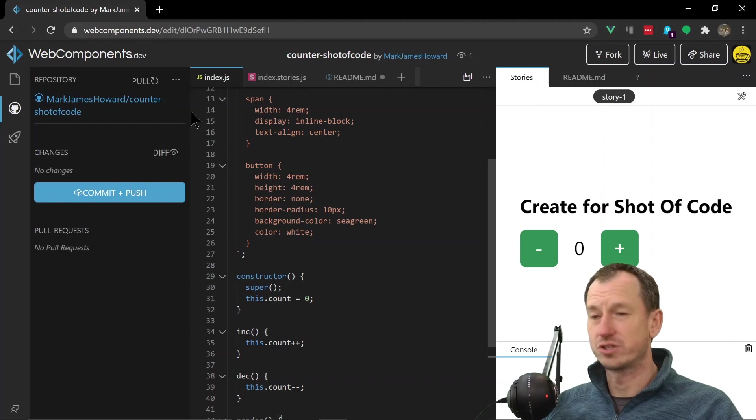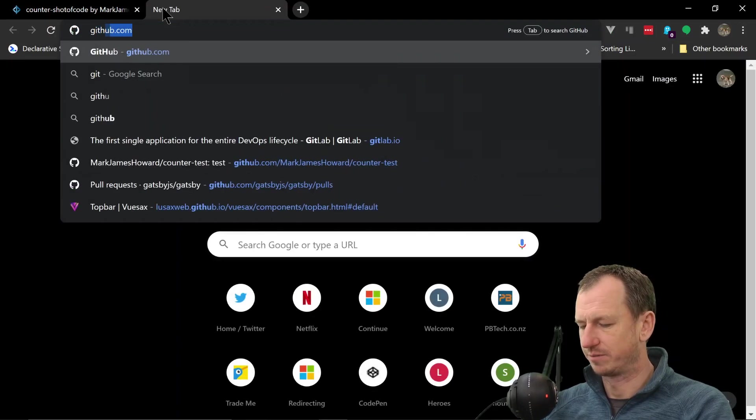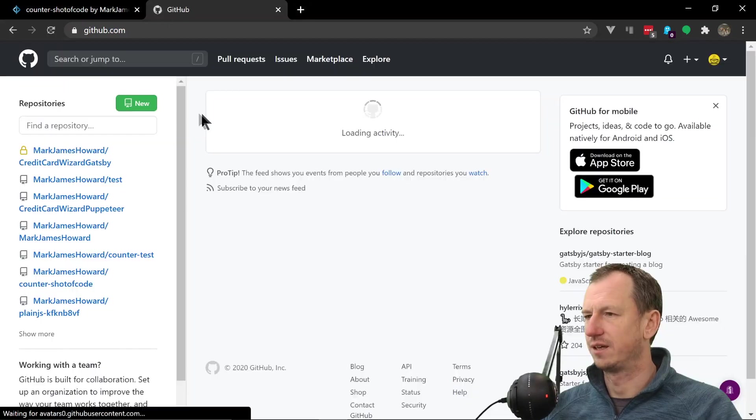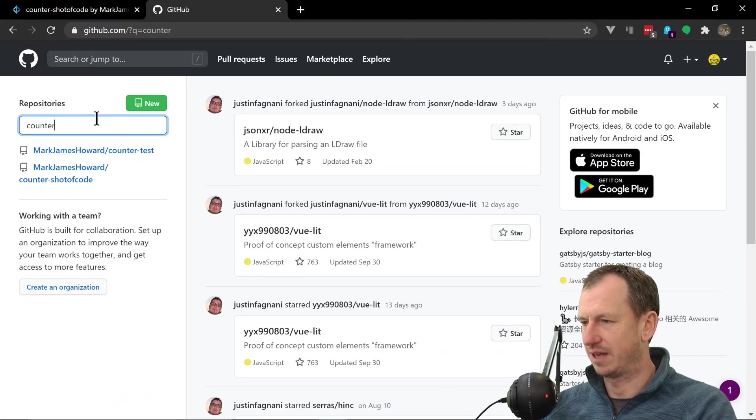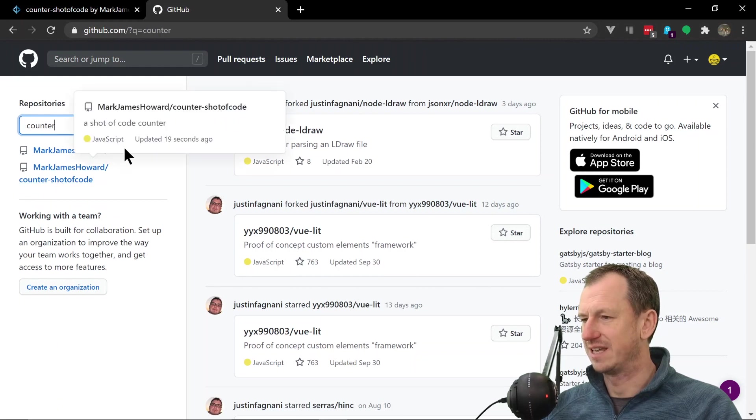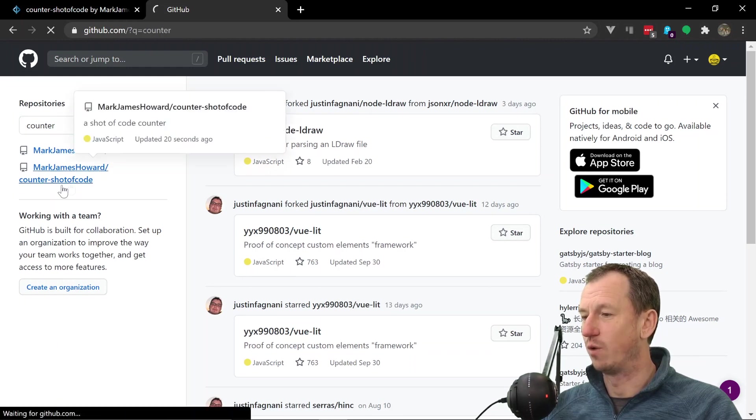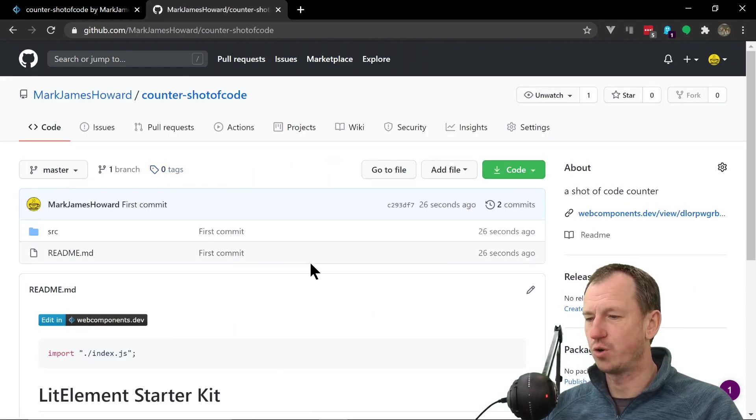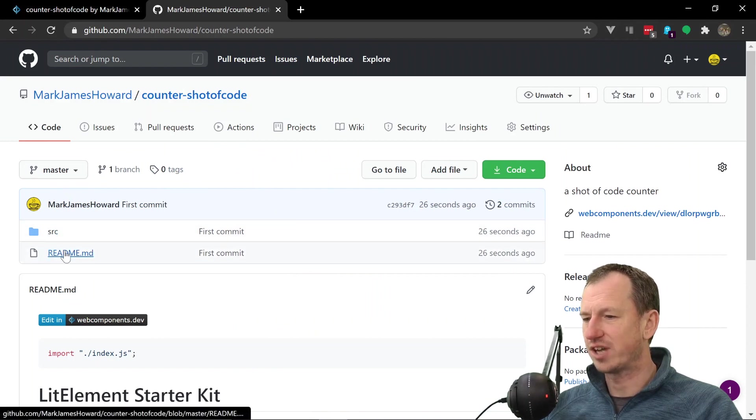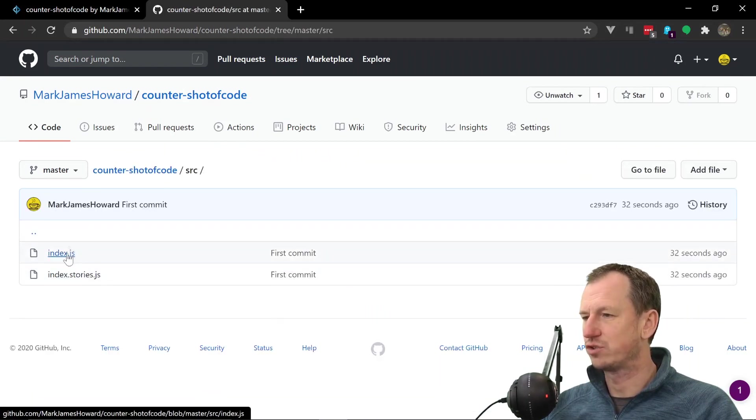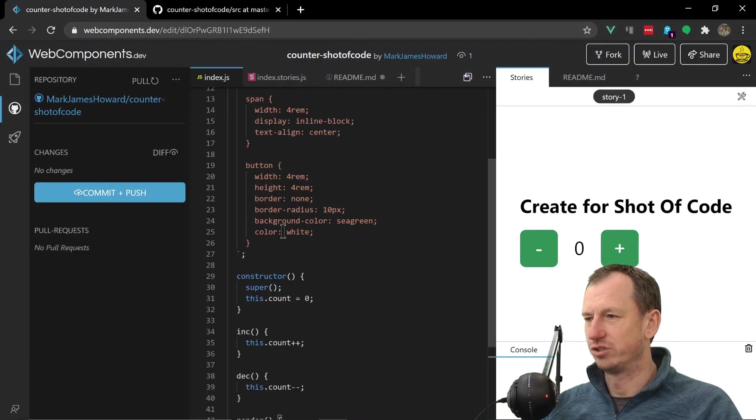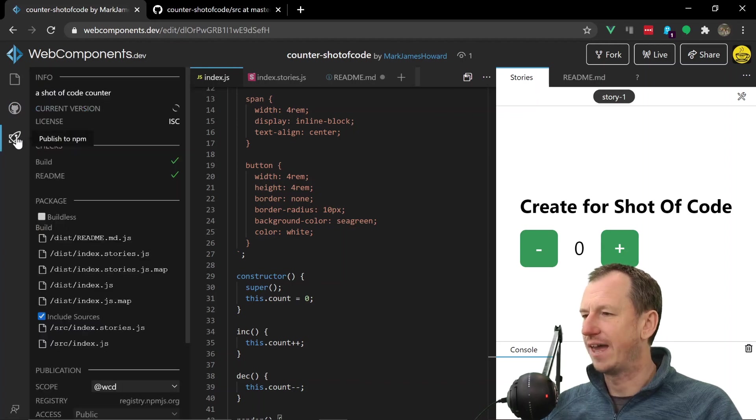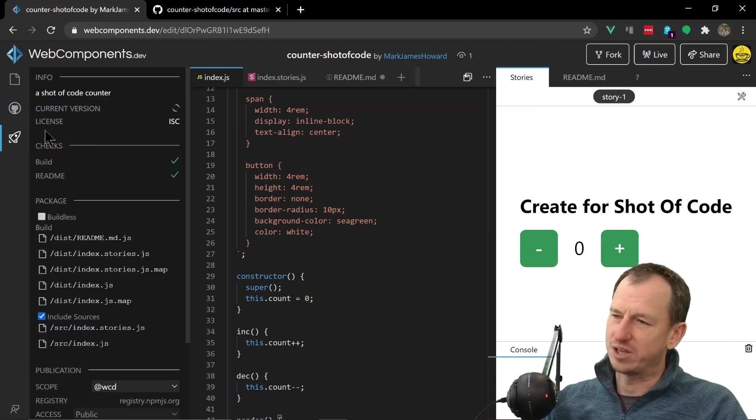All right, so it looks as though it's created it. Let's nip over to GitHub and take a peek. If I come in here and look up 'counter,' we can see an earlier one and then the one that we just created here - 'counter-shot-of-code' - and yeah, it's checked in our readme and our two source files. So that looks pretty good, we've got no changes at the moment.